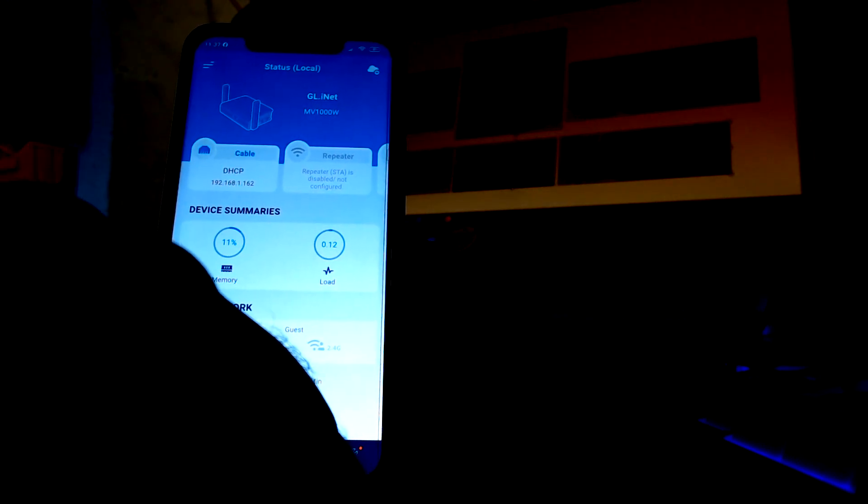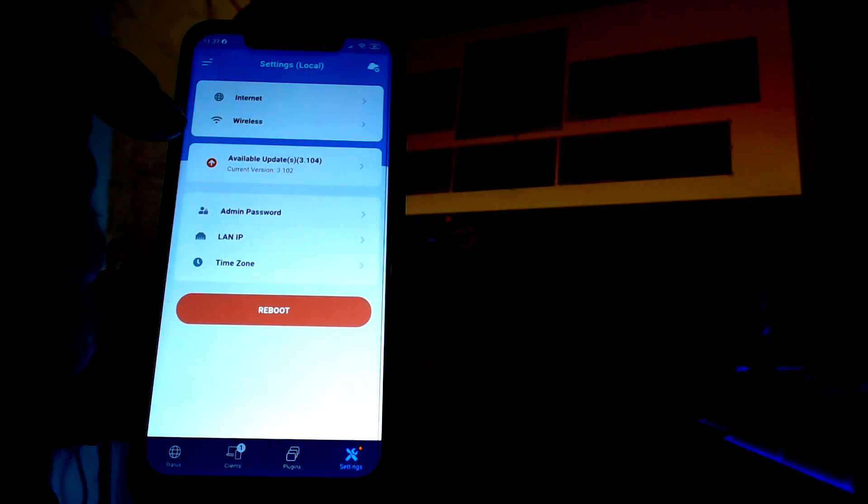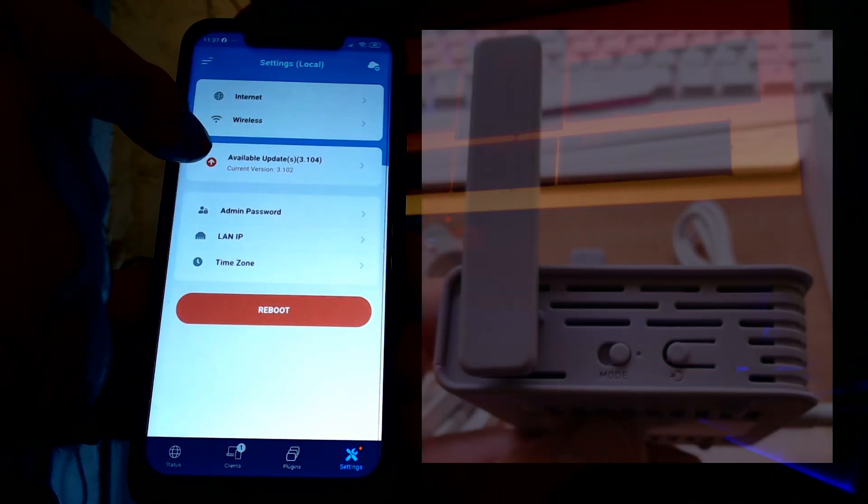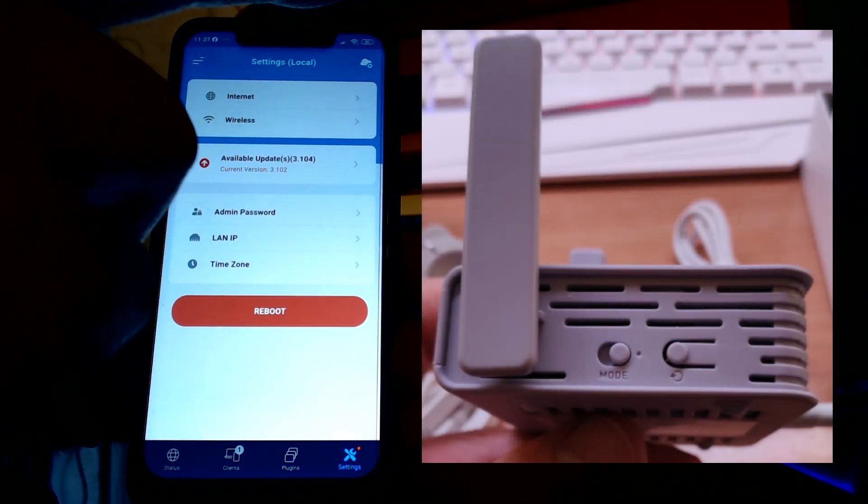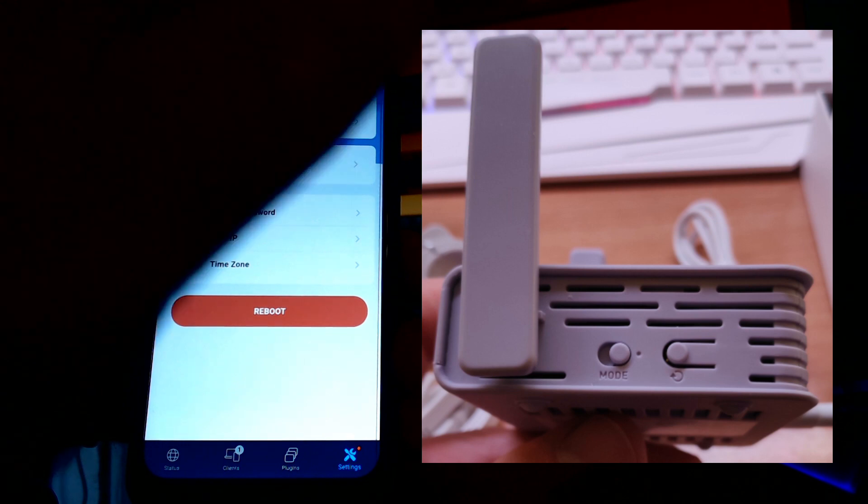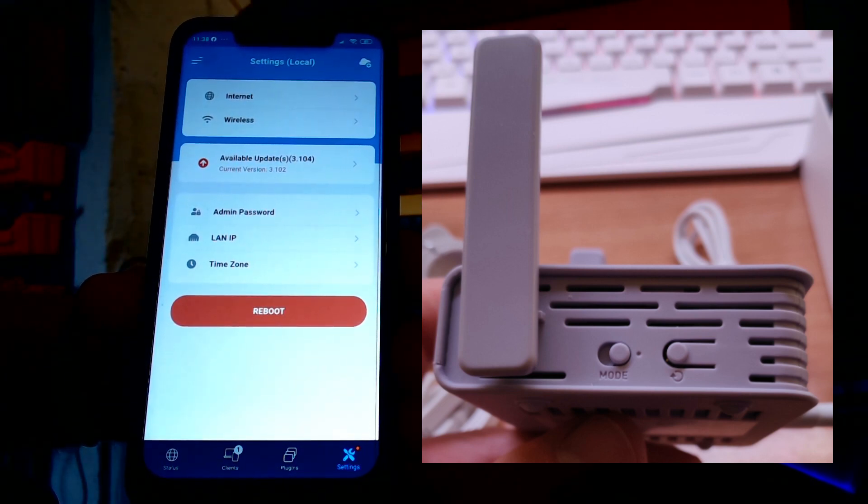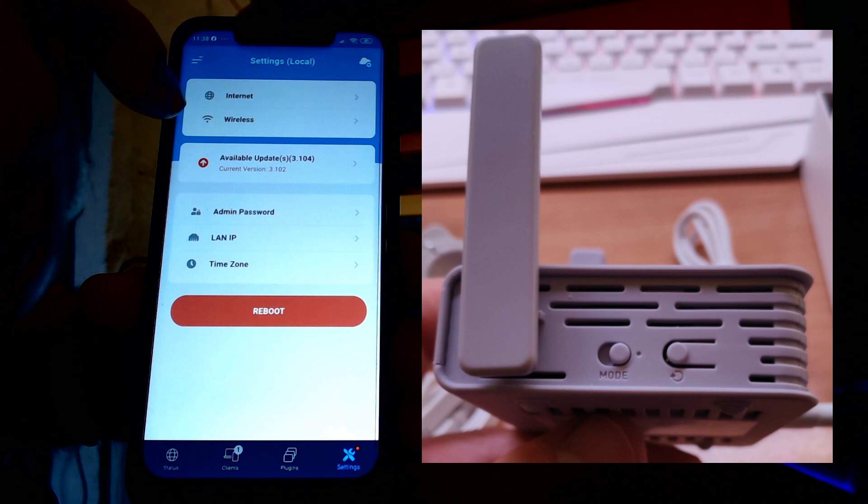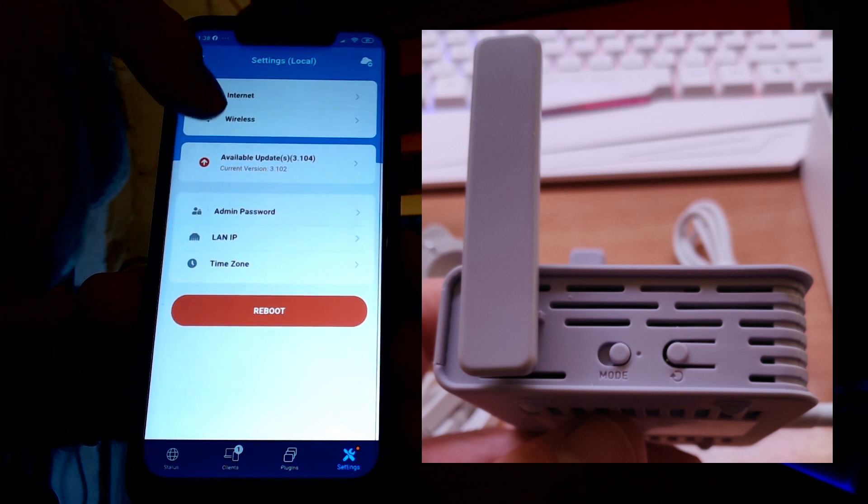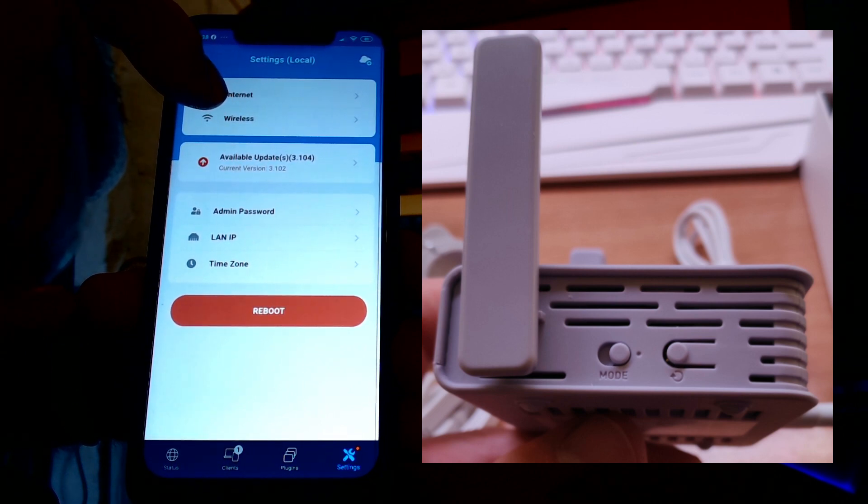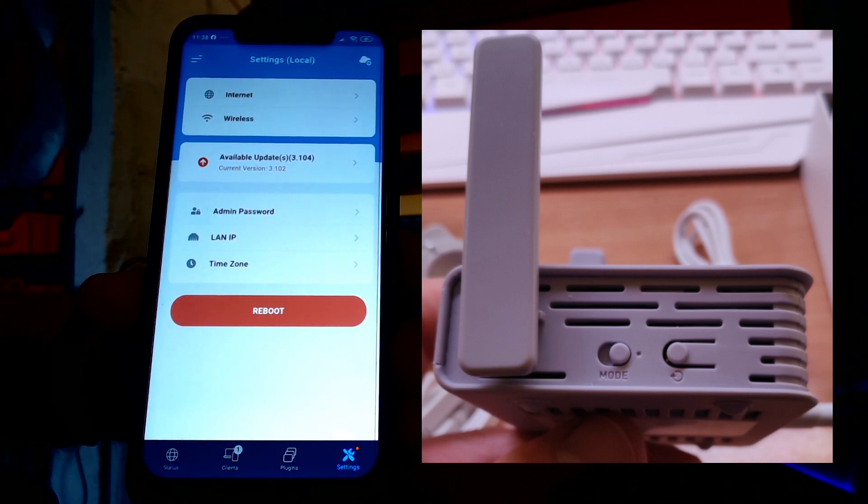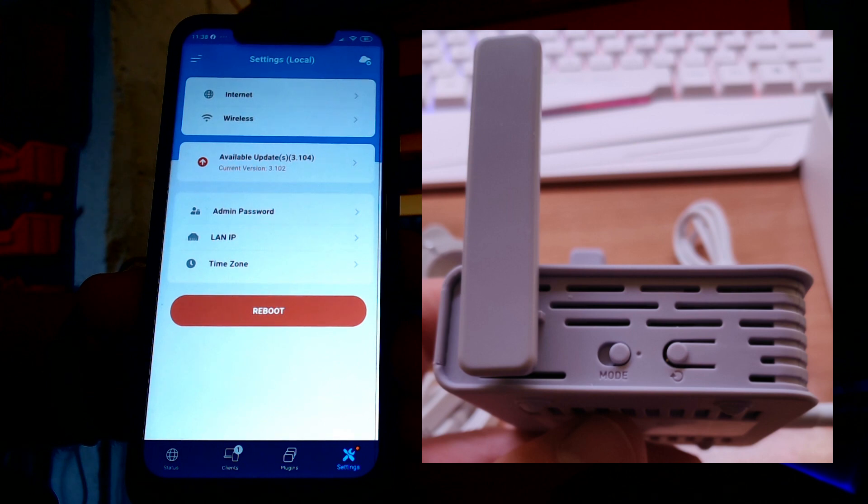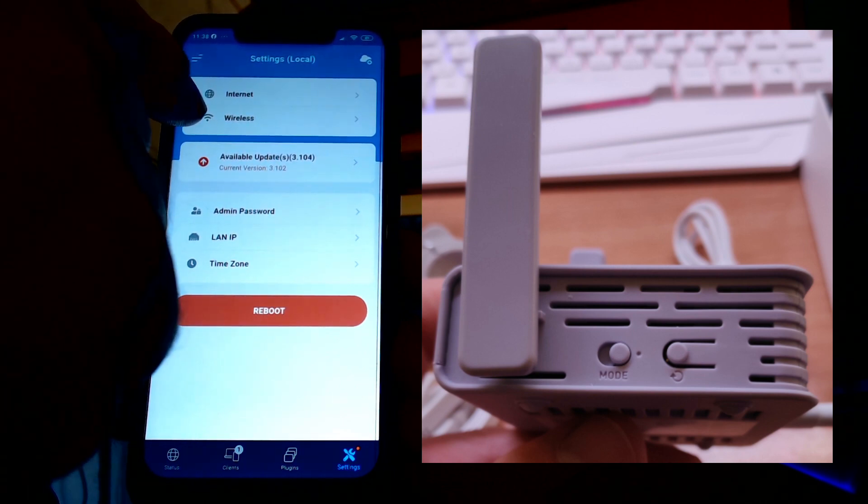Well let's go to settings. Updates are available now because it's connected me to the web. You're going to see this live. I absolutely had no idea if this update is going to work. Current version 3.1.02 came with the router and the current update is 3.1.04. Right, I'm going to take a chance here.